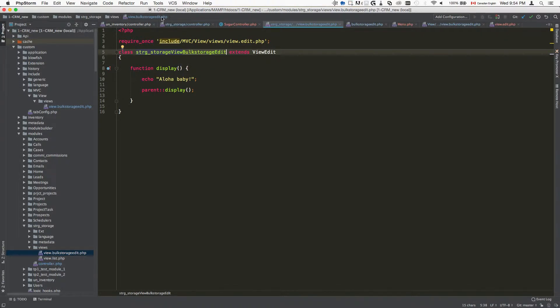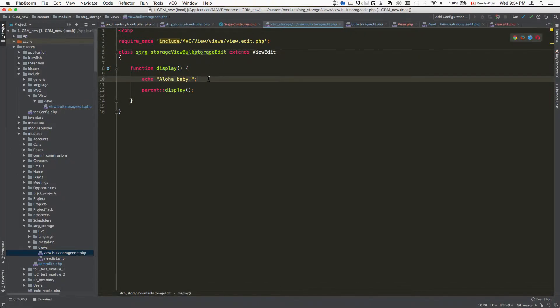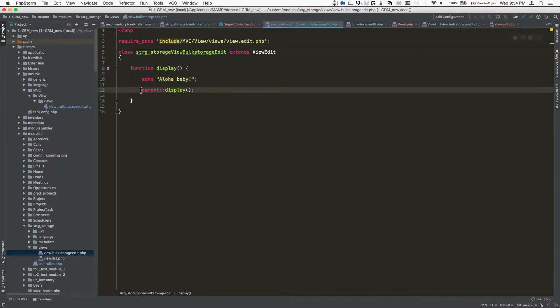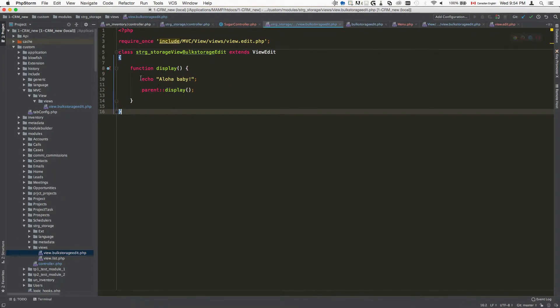It's basically repeated here. Then I have my method display. I'm going to echo some stuff at the very top and then I'm going to call the parent method display.